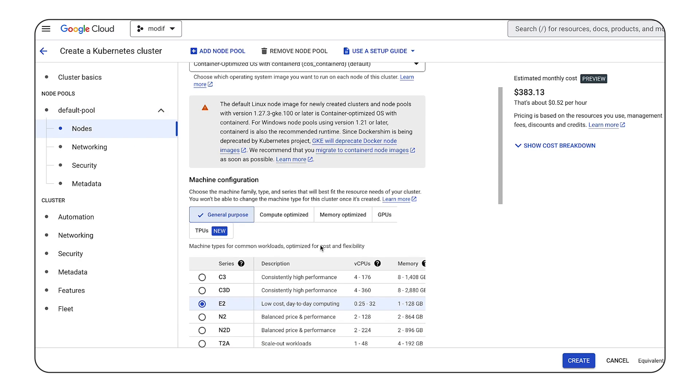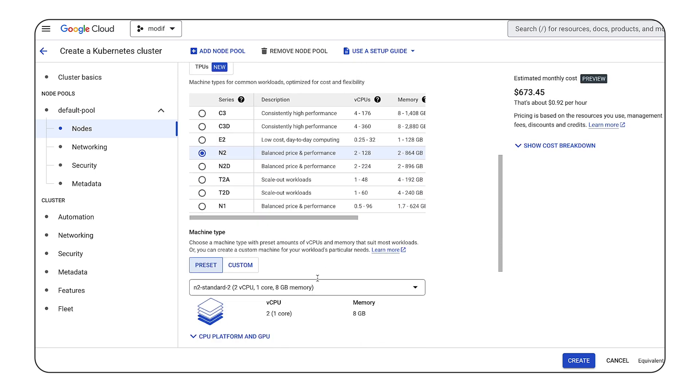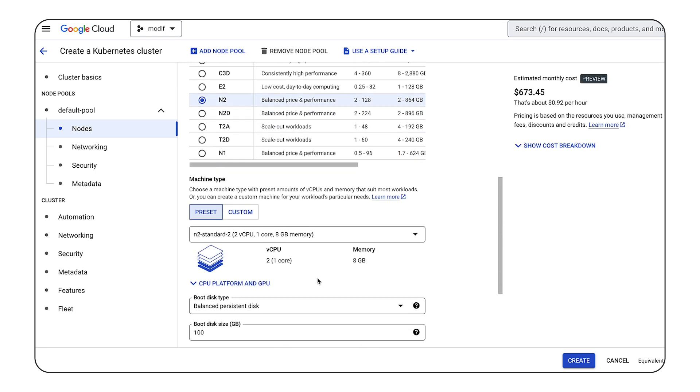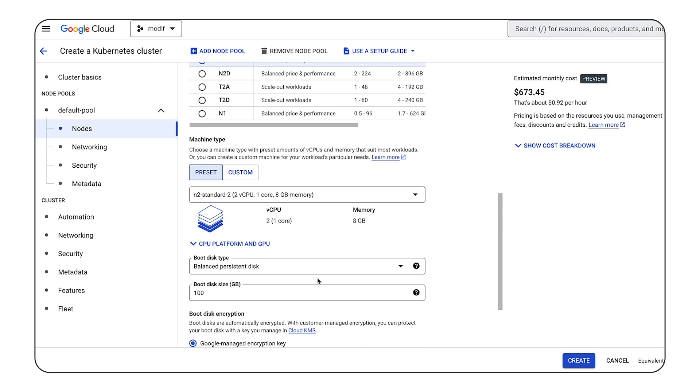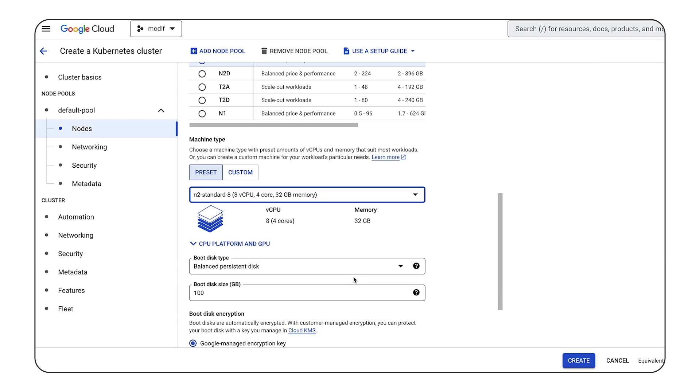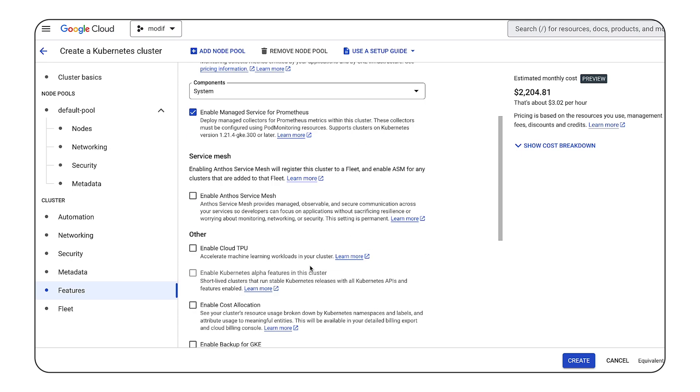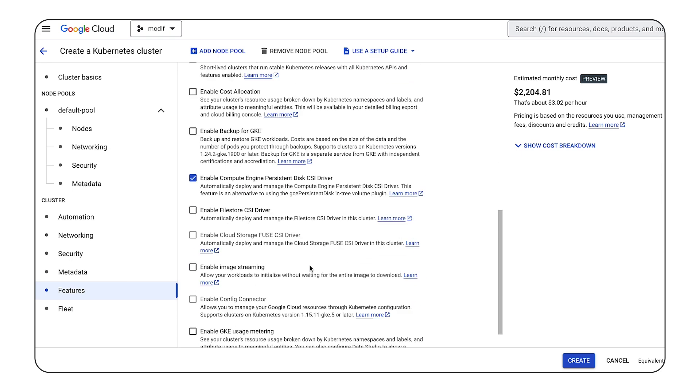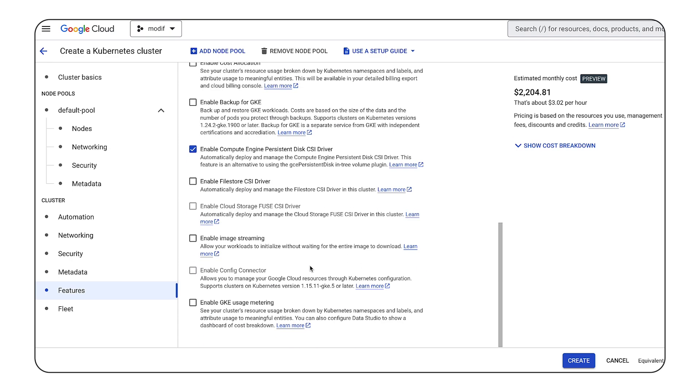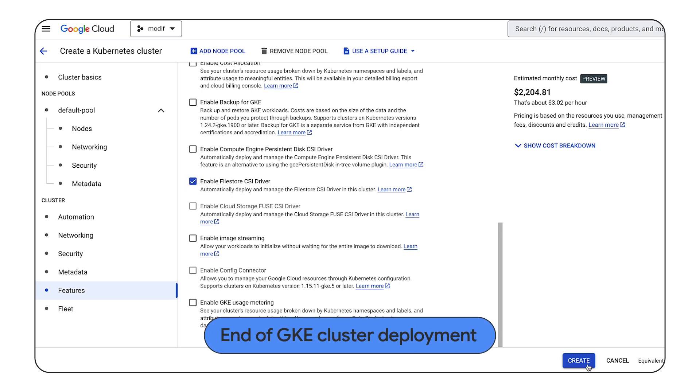For this demo we will use N2 standard 8 instances. We will update the instance type to 32 GB memory in order to run the workload faster. This will update the estimated monthly cost. We will disable GCE Persistent Disk Container Storage Interface Driver and enable Filestore CSI Driver to expose arbitrary Filestore instance to containerized workloads on container orchestration systems.